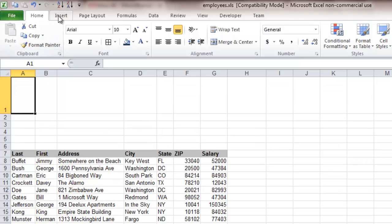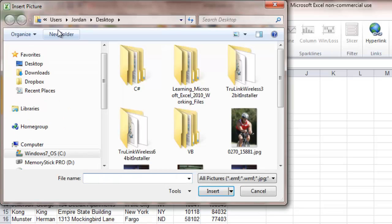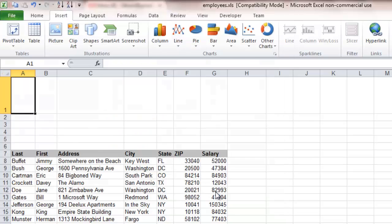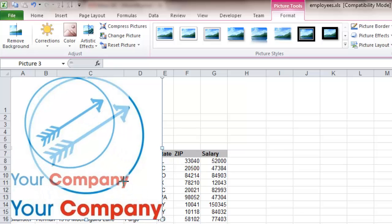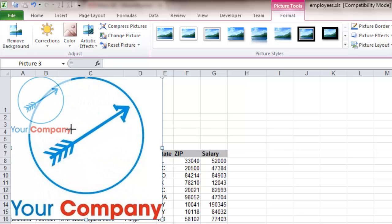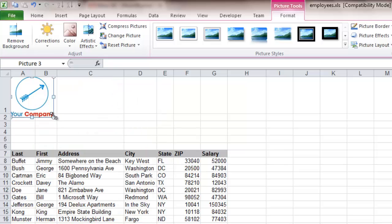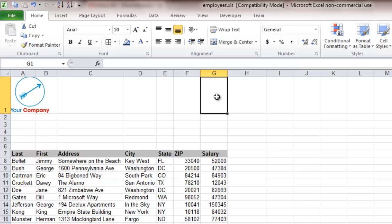Come up to the insert ribbon, select picture, and then come down to the desktop where we saved our company logo. It's a little bit too big, so we just simply grab the bar right here on the corner and shrink it down to the size that we want. And then we'll also put the company name right here.